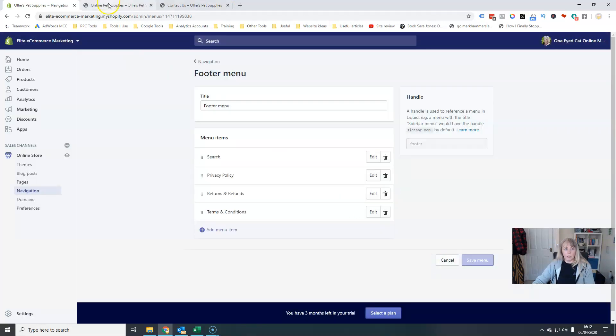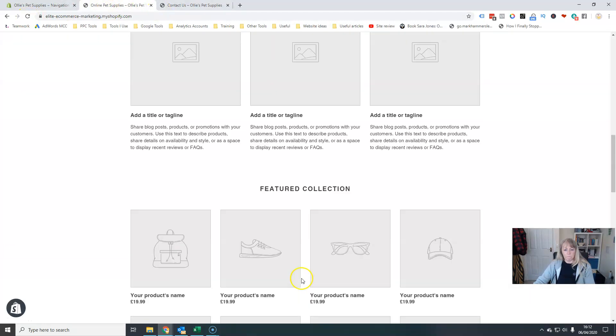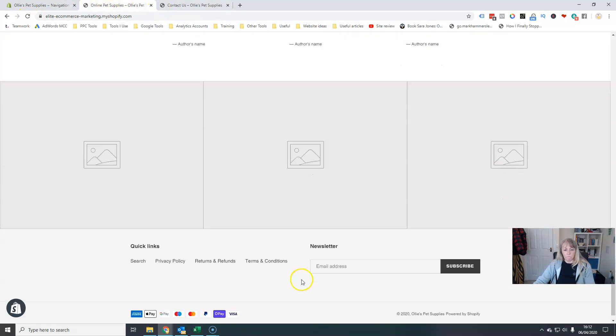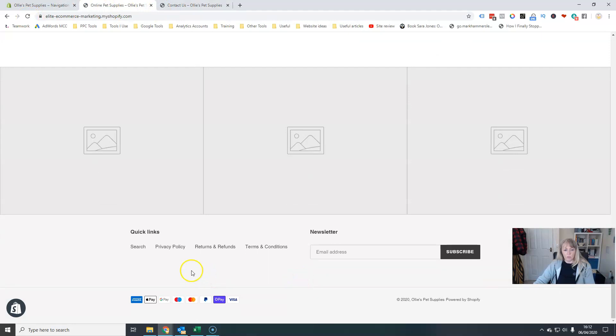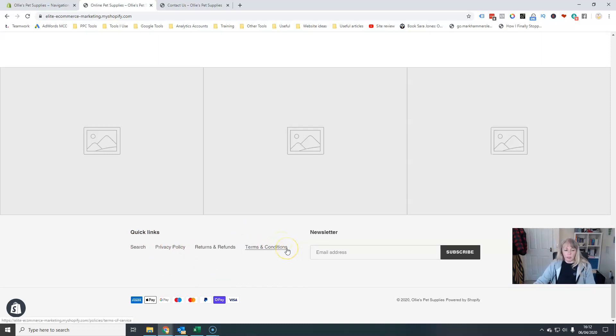So I save that menu now and let's go and have a look and see what it looks like. There we go. And those are my menu options coming along here. So that's all fine and dandy. That's everything we need there.